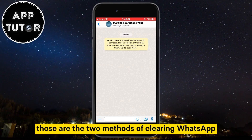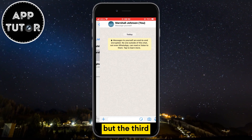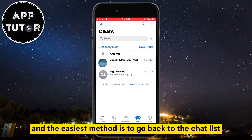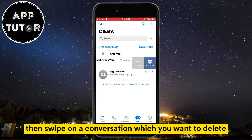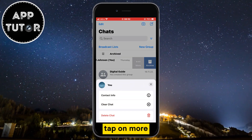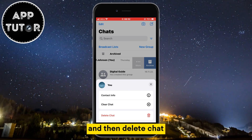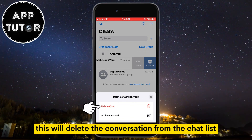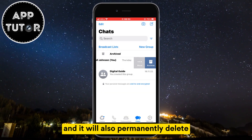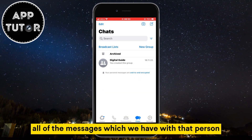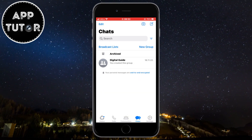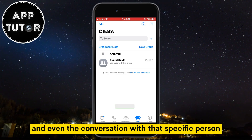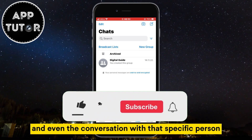Those are the two methods of clearing WhatsApp conversations, but the third and the easiest method is to go back to the chat list, then swipe on a conversation which you want to delete. Tap on more, and then delete chat. This will delete the conversation from the chat list, and it will also permanently delete all of the messages which we have with that person. That's the easiest way if you want to delete all of your messages and even the conversation with that specific person.